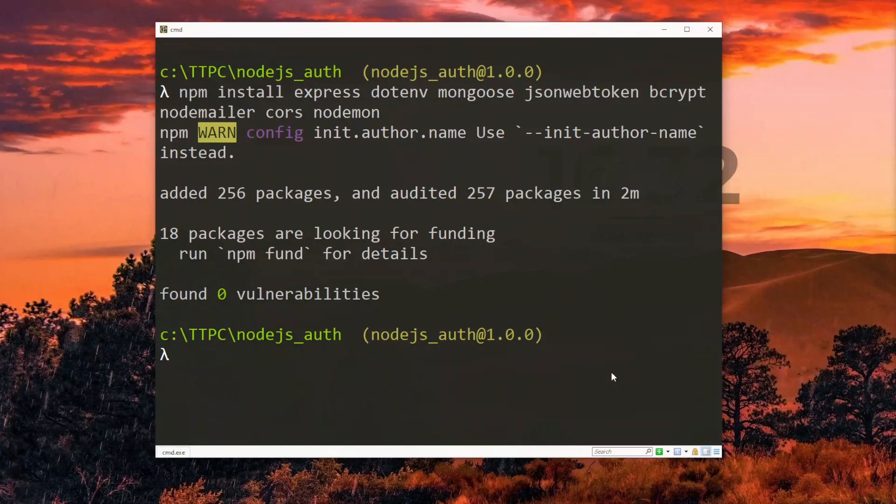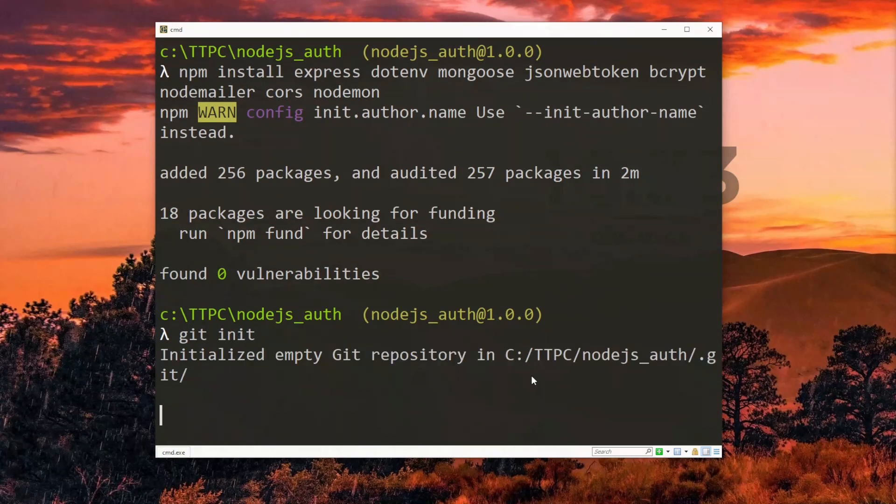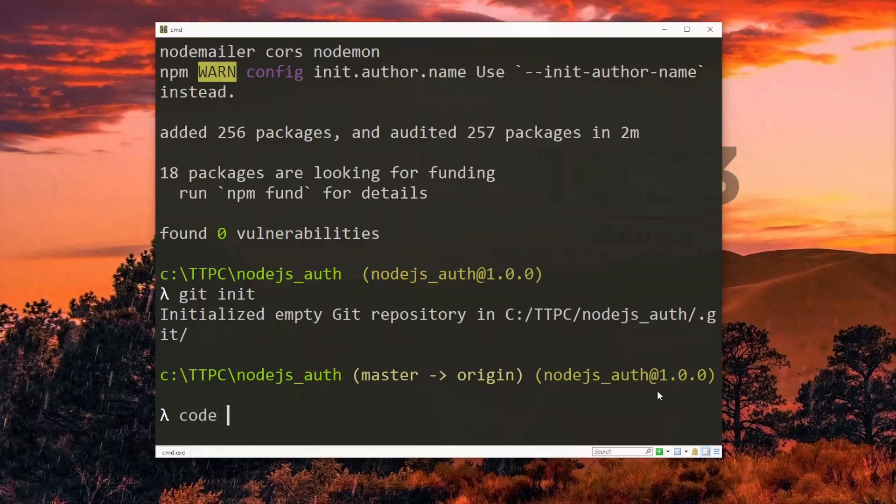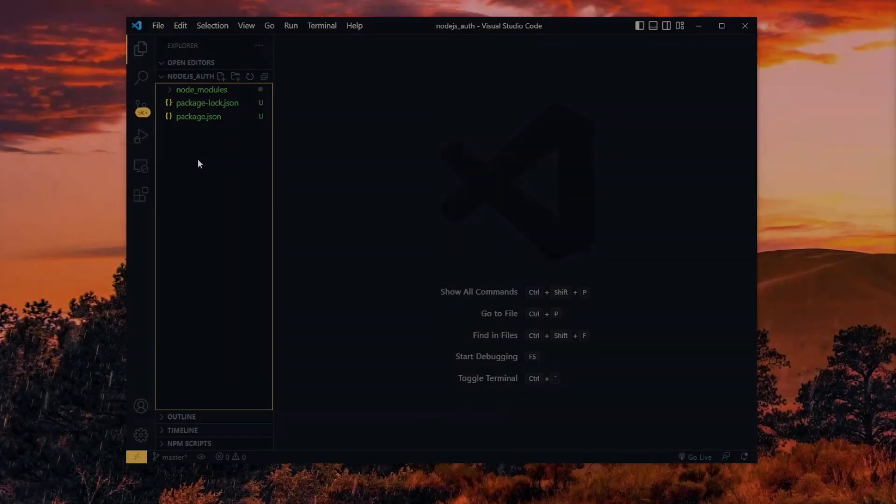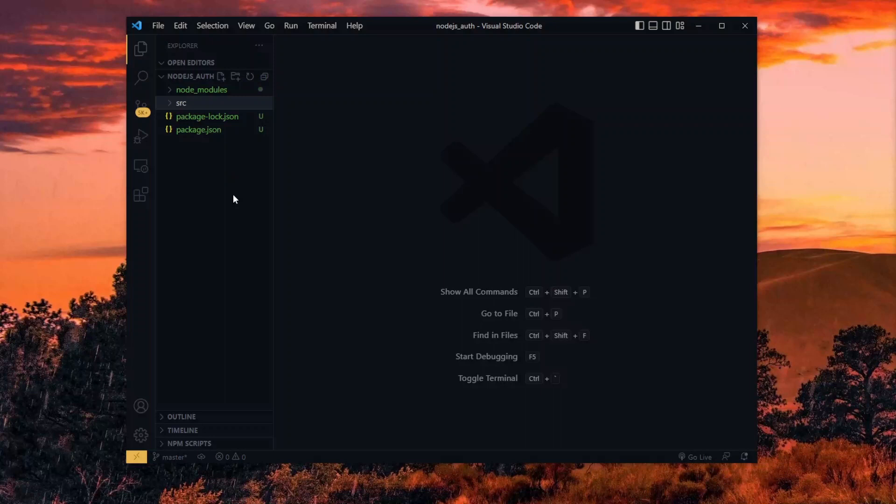Now it's essential to keep track of the changes that we'll be making in our work, so we'll use git for that. We'll initialize our project into a new git repository. Now we'll switch over to our project in a code editor. Here we'll create a source directory for the main code in our work.